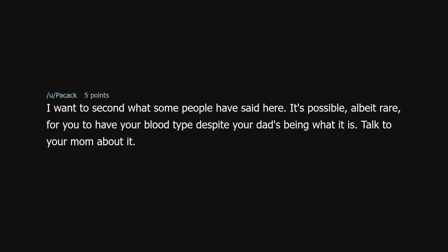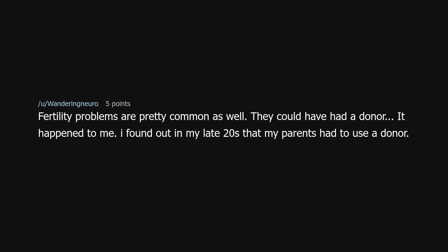I want to second what some people have said — it's possible, albeit rare, for you to have your blood type despite your dad's being what it is. Fertility problems are pretty common as well; they could have had a donor. It happened to me — I found out in my late 20s that my parents had to use a donor.